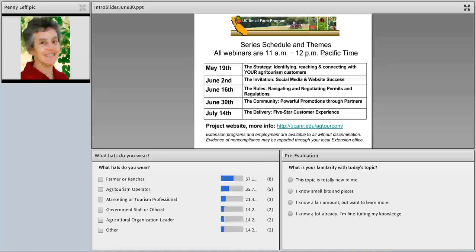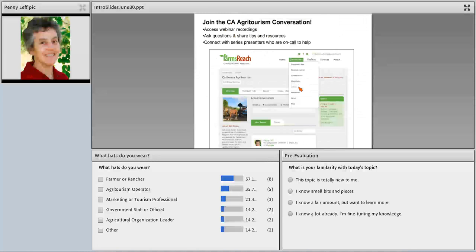To reach the webpage for more information about the project, recorded webinars, presentation slides, and other handouts, go to the UC Small Farm Program website, go to the Agritourism tab, and on the Agritourism page click on Agritourism Conversations. That'll get you there.